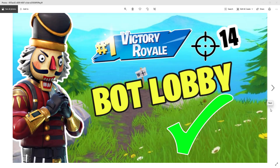Hey YouTube, welcome back to the channel! Today I'm going to give you guys an inside look on how I create my thumbnails. A couple days ago I released a video on how to create easy Fortnite wallpapers or thumbnails, and you guys really enjoyed it because I got a whole bunch of comments asking me to make another video on how I make mine.